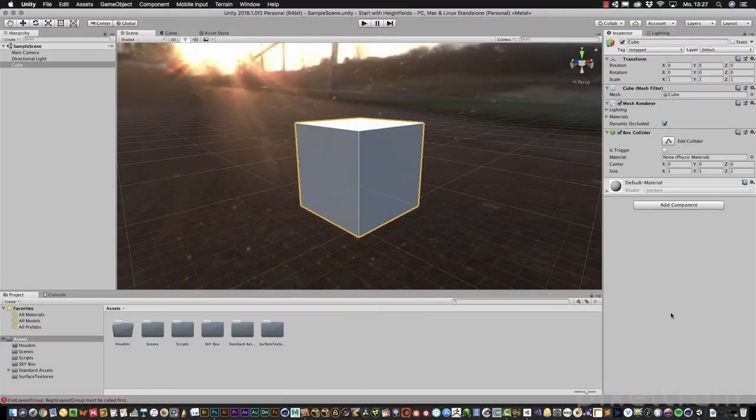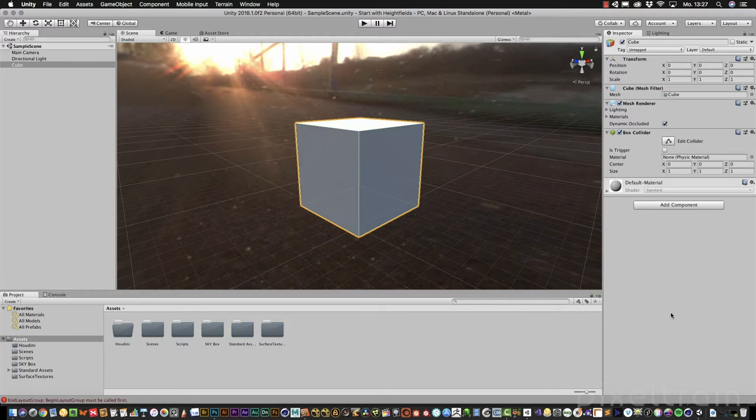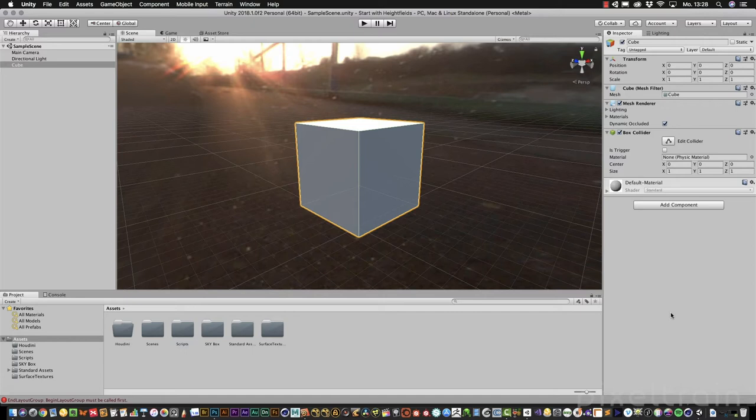Hi, my name is Helge Maus from Pixel Train. This time we start in Unity because this time it's only a quick tip about bringing terrain data from Houdini scenes into a game engine, here in this case Unity.